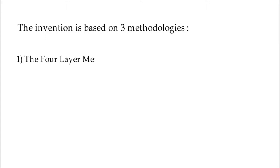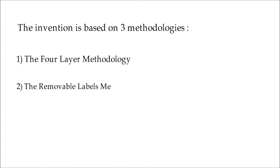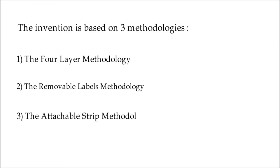The invention is based on three methodologies. Number one, the four-layer methodology. Number two, the removable label methodology. Number three, the attachable strip methodology.